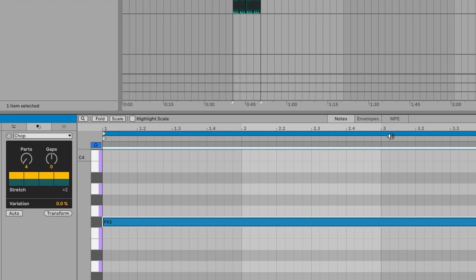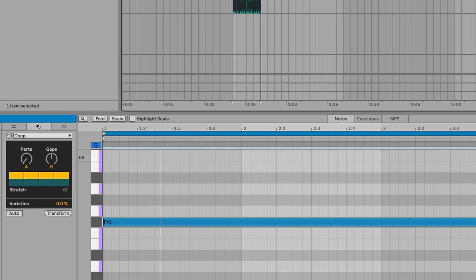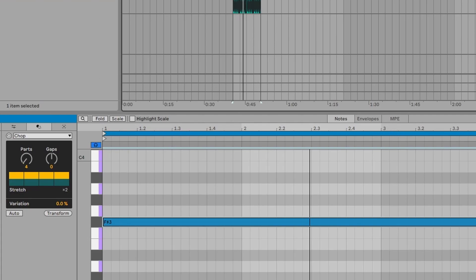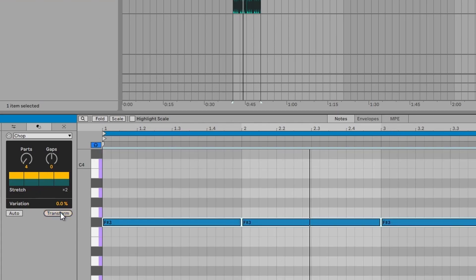Check this out. We've got a single note that covers the span of the entire clip. So what Chop does is it will chop it up into equal parts. So if you select four here, it'll take the time of the note and chop it up into four parts.